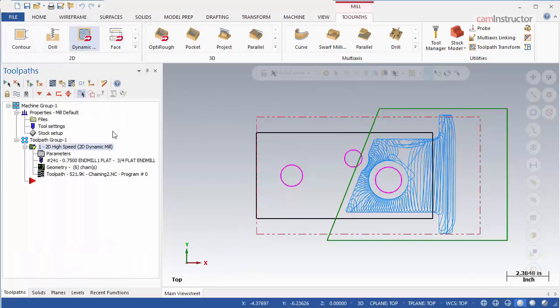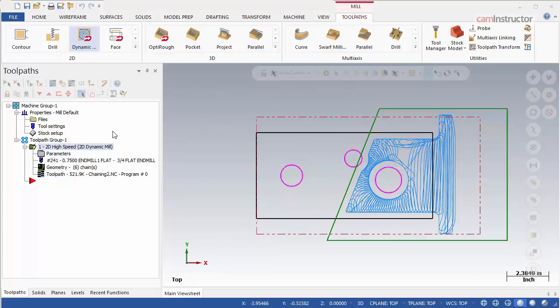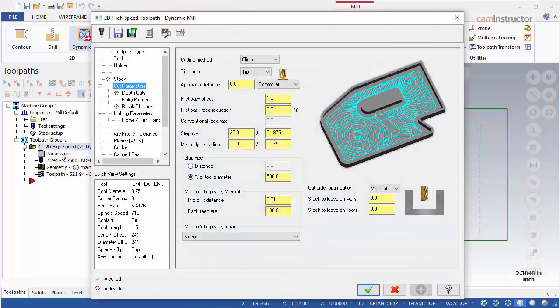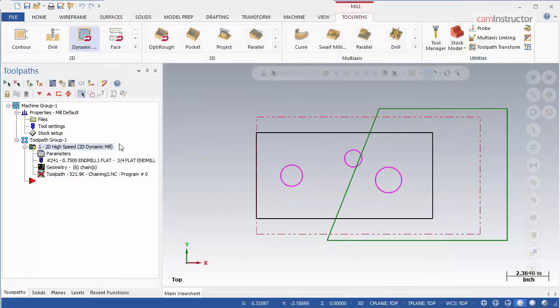The tool will now start from outside of the edge we defined as being an air region. First pass offset will also affect the toolpath on this air region. In the cut parameters, set this value back to 0.00. Regenerate and notice the difference.